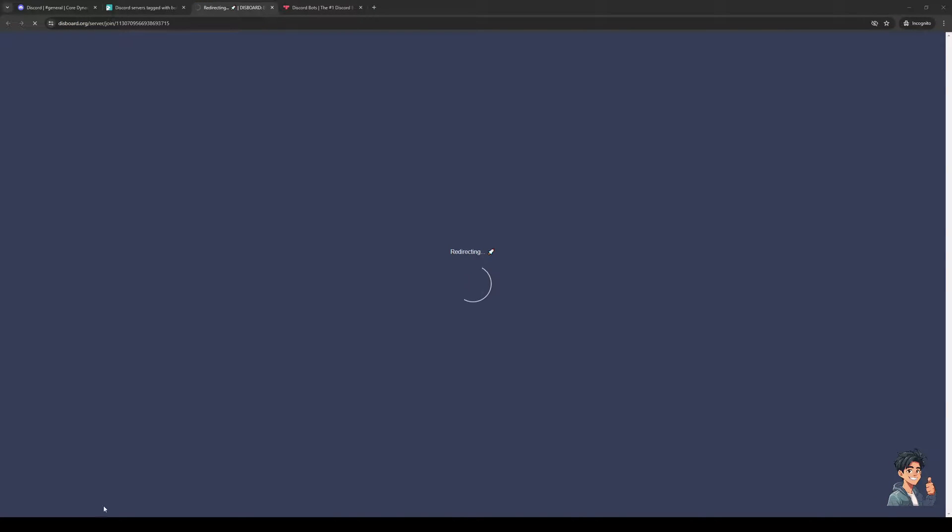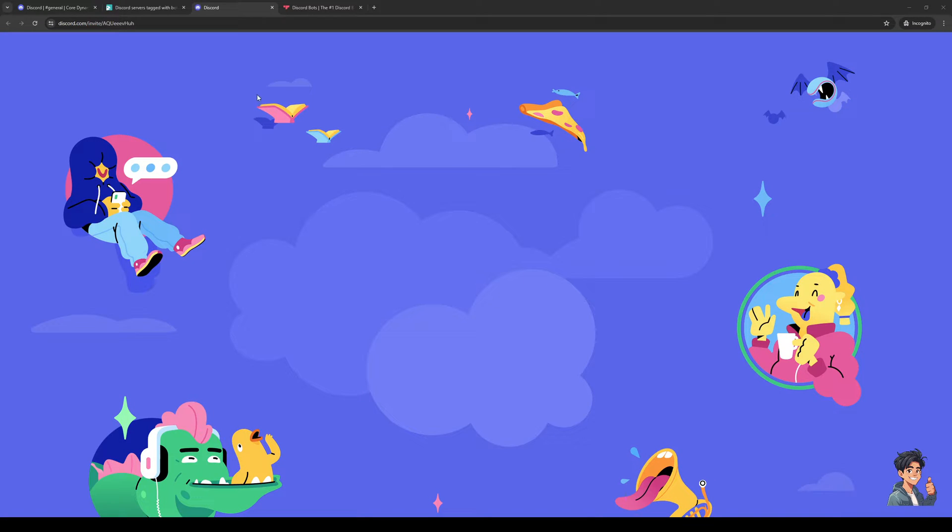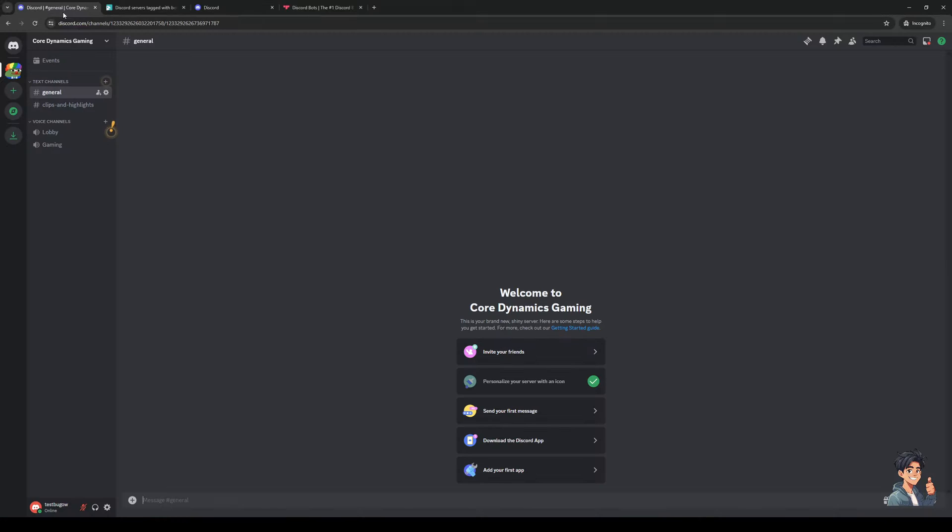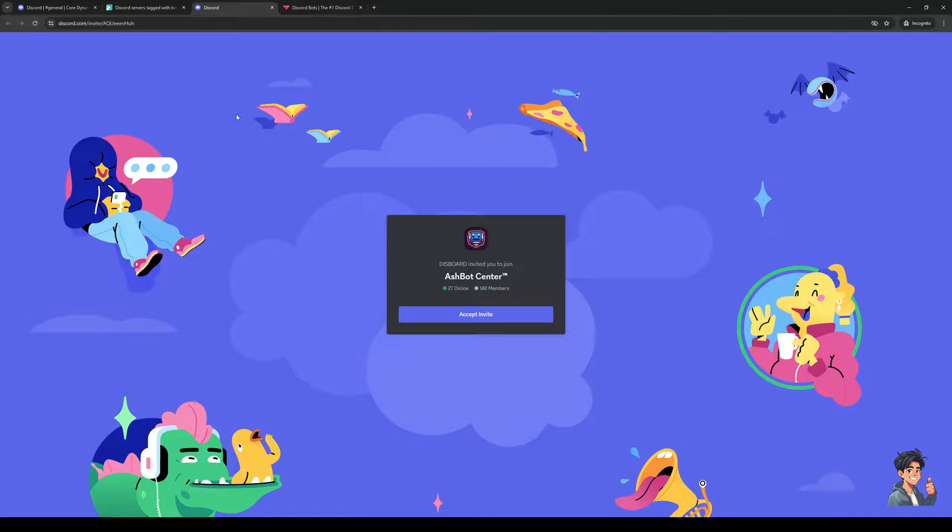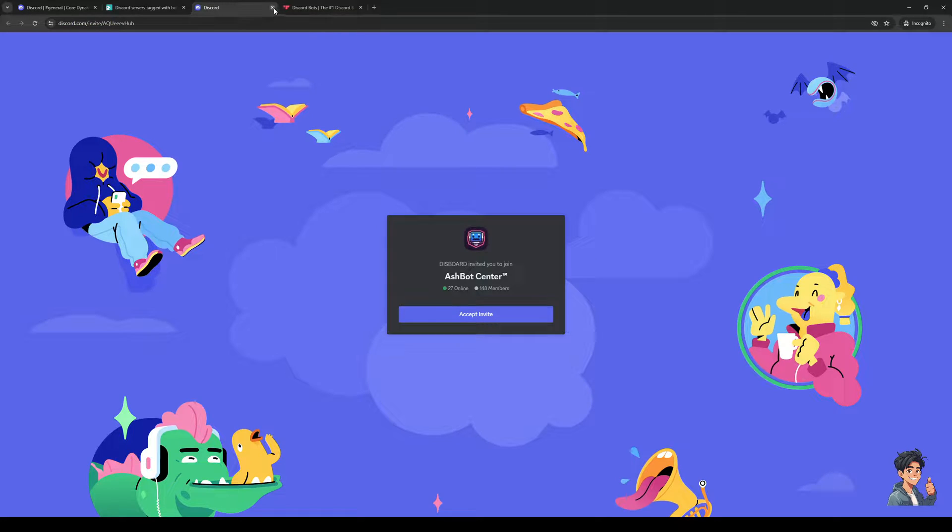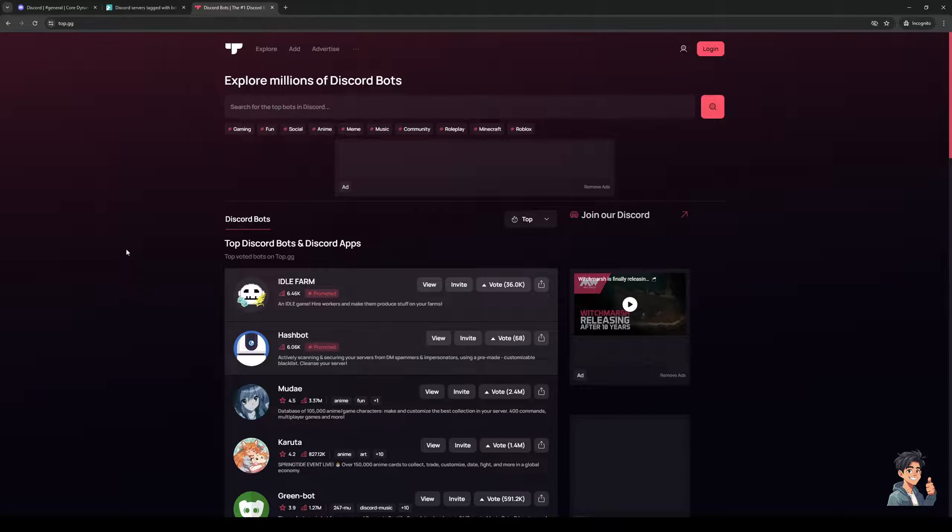And what's going to happen is this is going to redirect us to their invite link where we get to join their server with our main Discord account. Once we join their server we should have the option there to actually add the bot onto our gaming server for Discord.